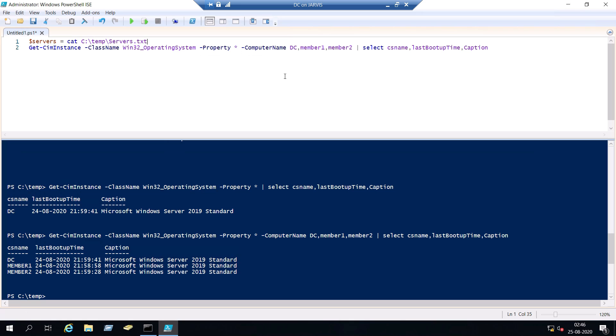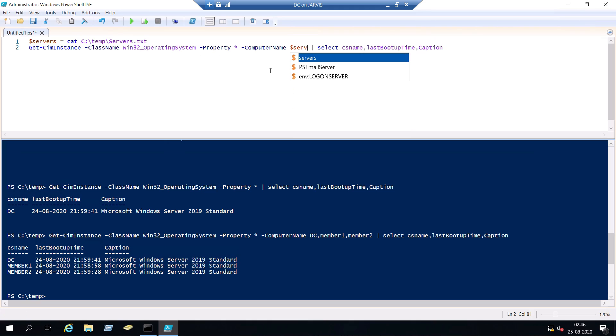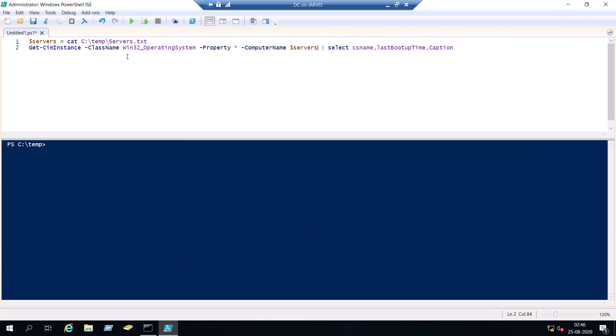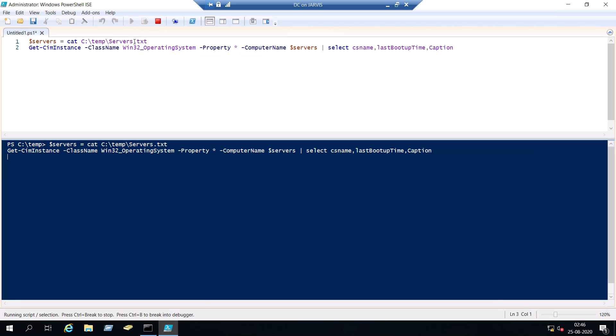C:\temp\servers. And now in the computer name parameter you just remove all the servers that you typed manually and just put servers. And let me clear all the other things. And play it again. Perfect.